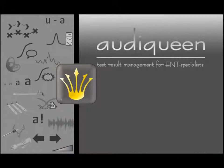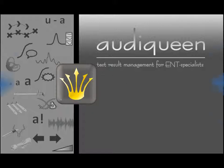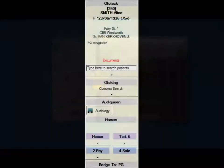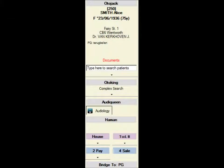Audiqueen is a software application to manage many different test results for the ENT specialist. It runs either as a standalone application, or it can be opened with a button in your electronic medical record.